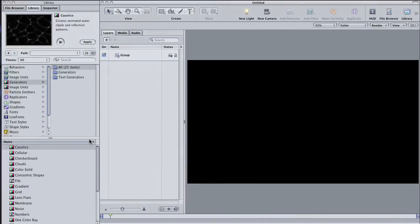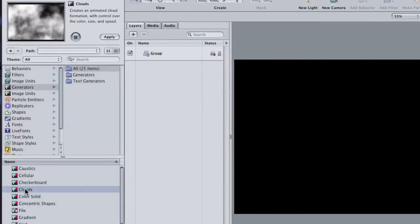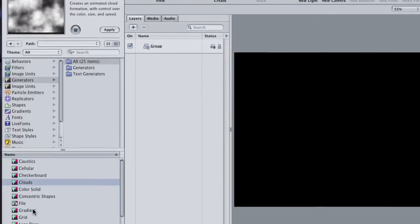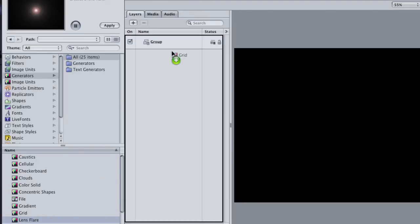Finally, there are some Generators that create unique elements that can't be made any other way. Included in this list are clouds and lens flares. What I like to do though is to get into some of the lesser known Generators. Select the Grid Generator and drag it into your project.